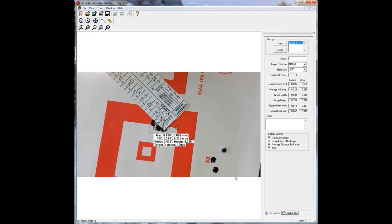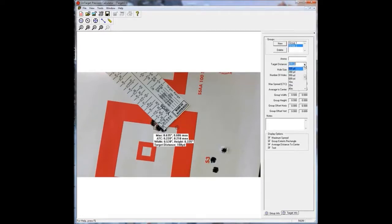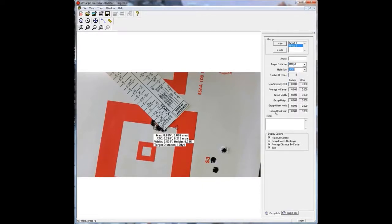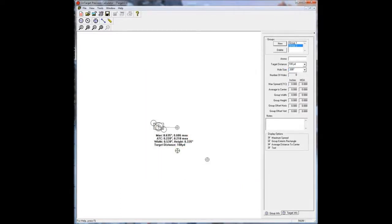As you can see, there's another group down here. So we're just going to go New over here. It's a new group. Make sure that it's still set at 100 yards, because that's the distance I shot at. Make sure it's still set at .308, because that's the caliber I was using.